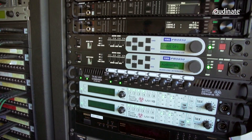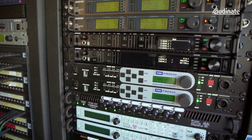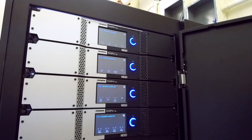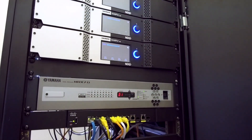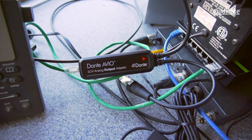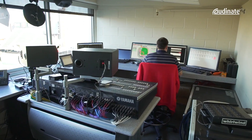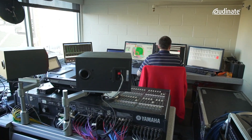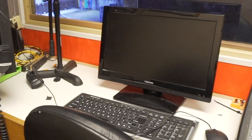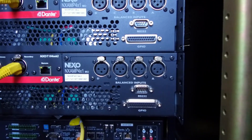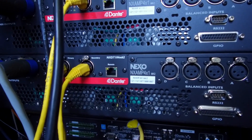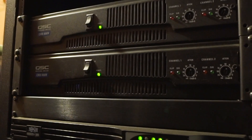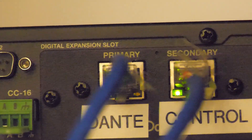Dante systems are easy to expand and scale as needs change — just connect additional components to the network and start using them. Dante enables systems to interoperate and act as critical components in managing and delivering video and audio over IP networks, with ease of use and seamless multi-supplier integration across over 3,200 Dante-enabled audio products in use all over the world.